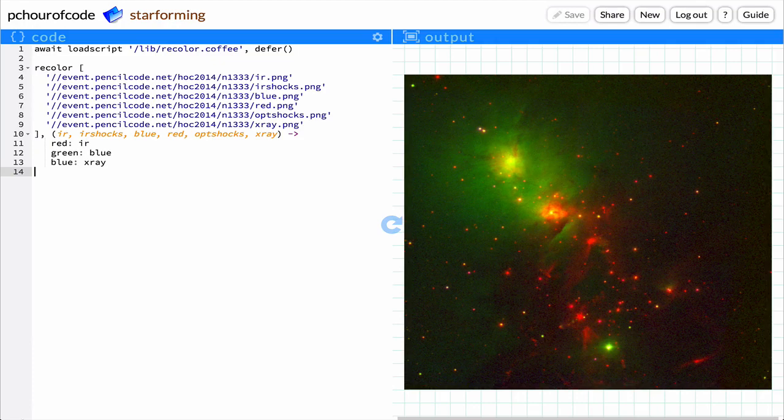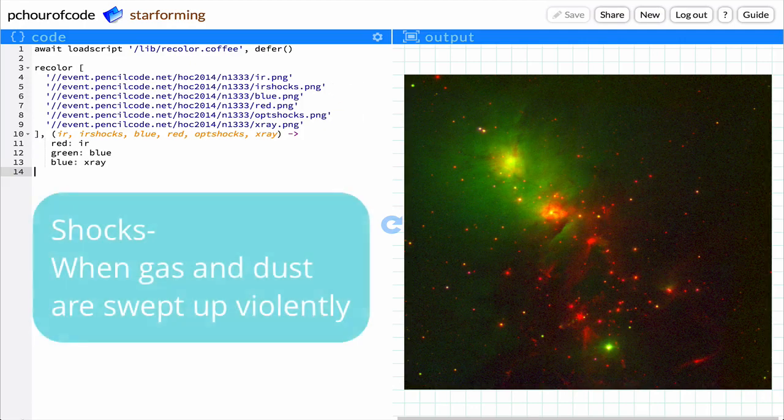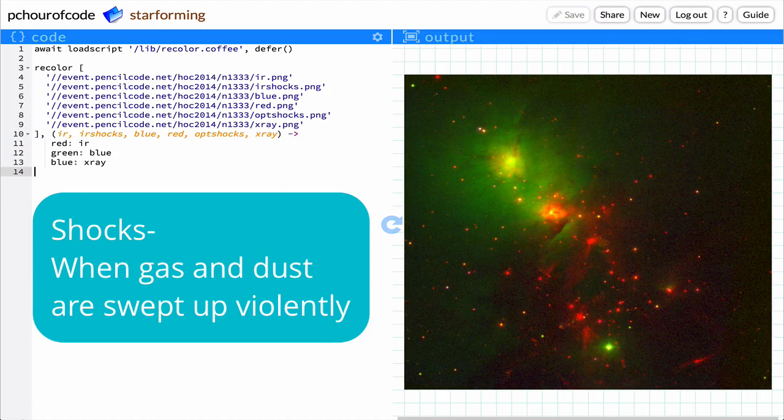There is much more data that isn't in the image. Some of these images are labeled with the word shocks. A shock is when gas and dust are swept up violently, like a wave crashing on a beach.